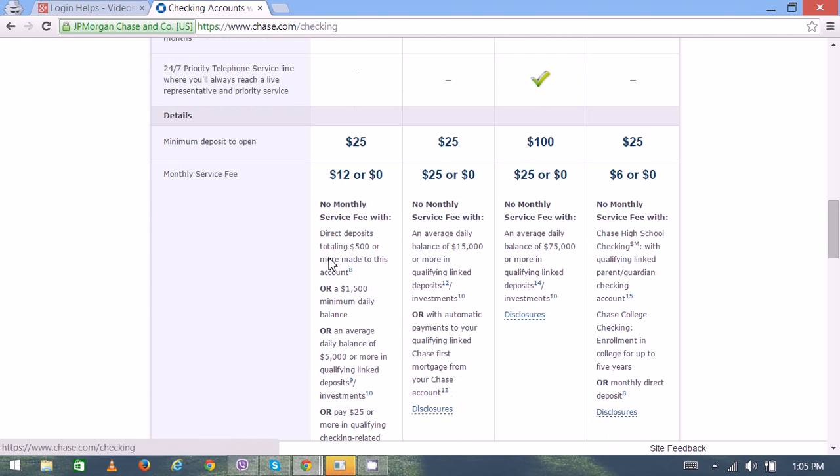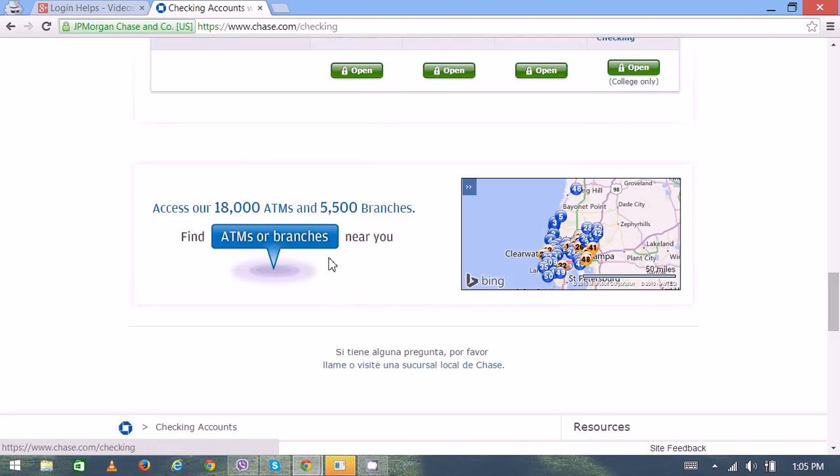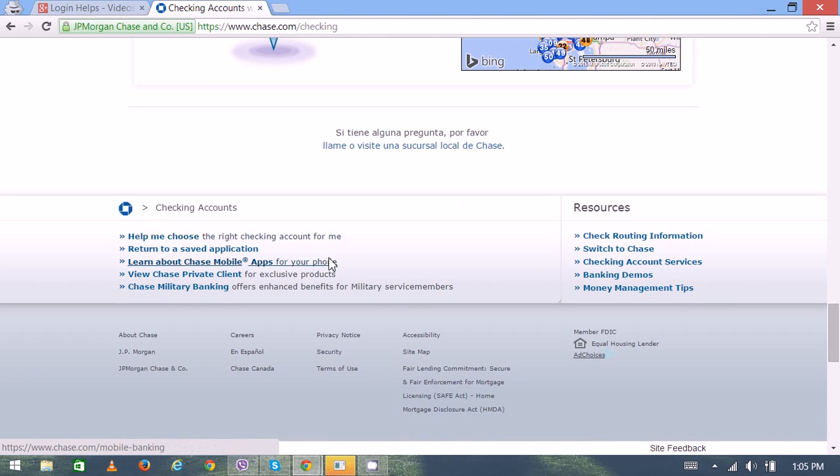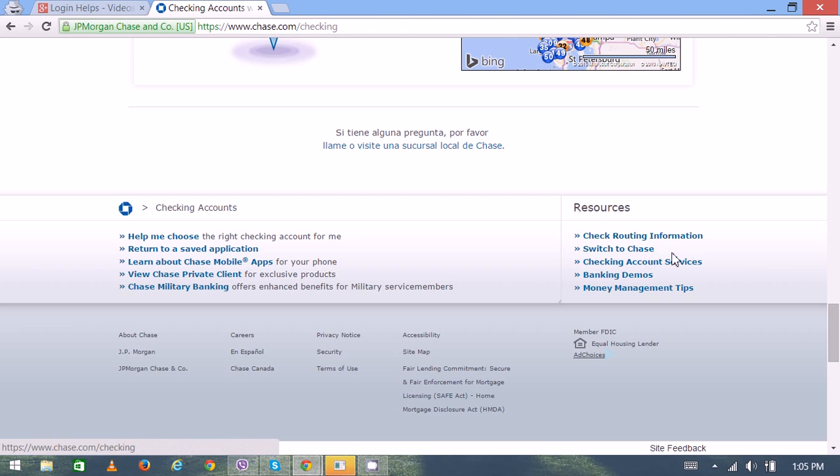On the right bottom you can see the resources: different resources like check routing information, switch to Chase,